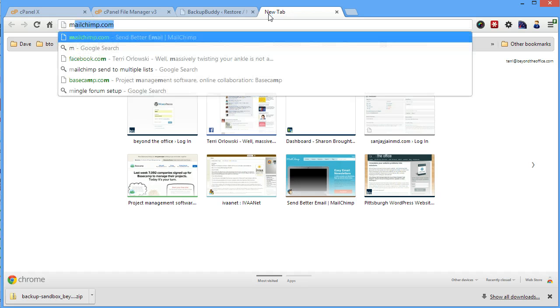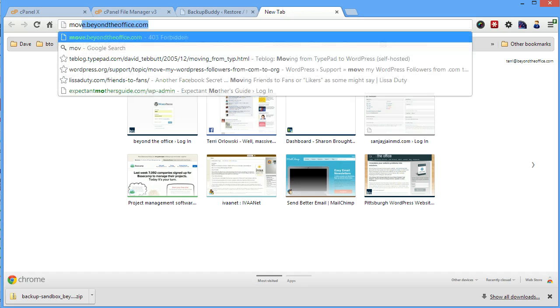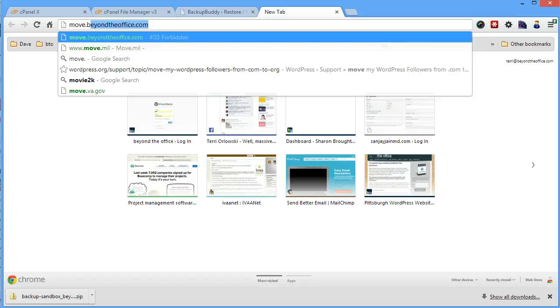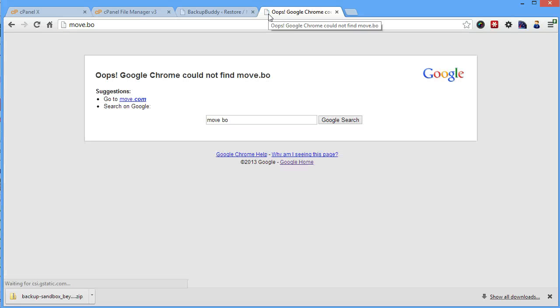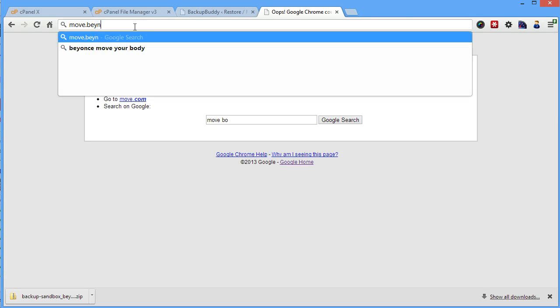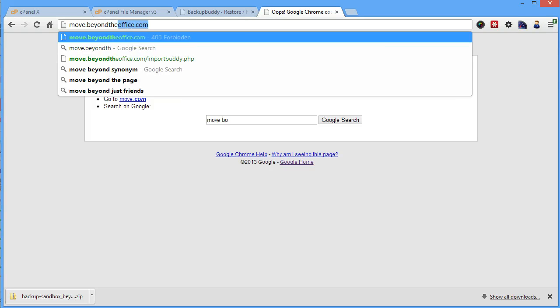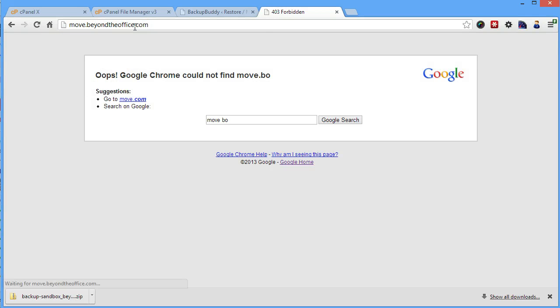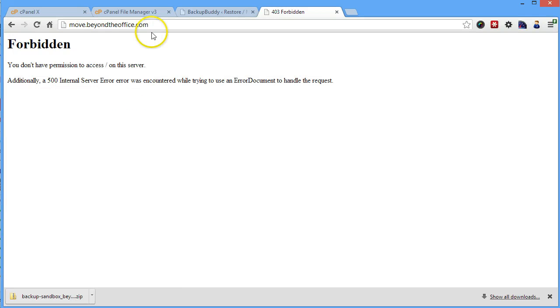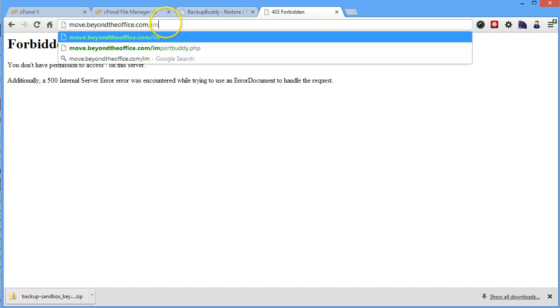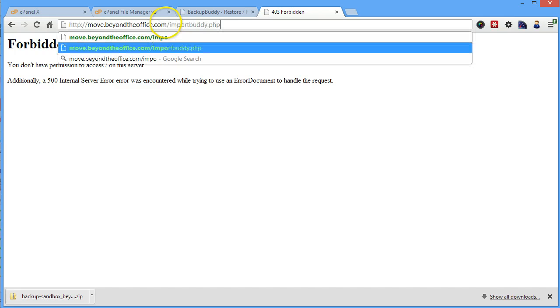We're going to go ahead then and go to our new place, if I can type in the whole address. And if you just go to the domain or the subdomain, you're going to get an error.